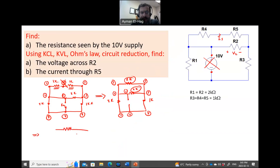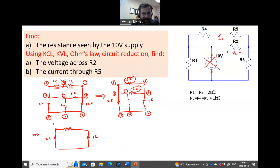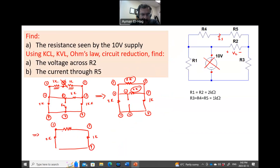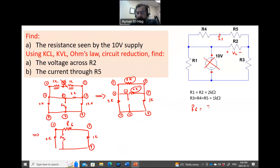These two are in parallel, so I will have one resistor replacing them. We have 1 kΩ, 1 kΩ, and 2 kΩ remaining. When you add two resistors in parallel, you keep the two nodes — they will not disappear. I will call this combined resistor R6. R6 equals (2 × 2) / (2 + 2) = 1 kΩ.